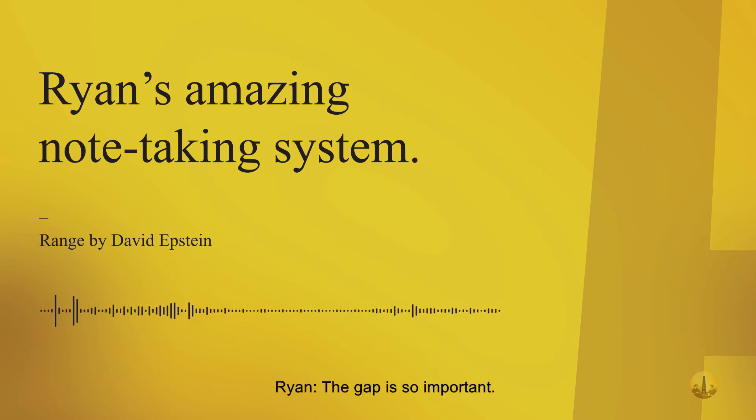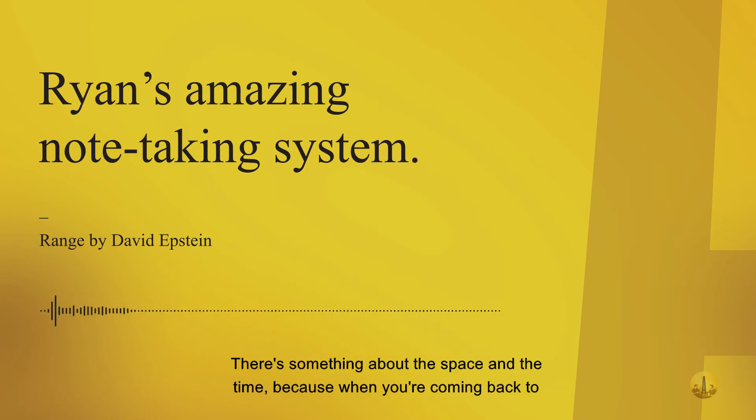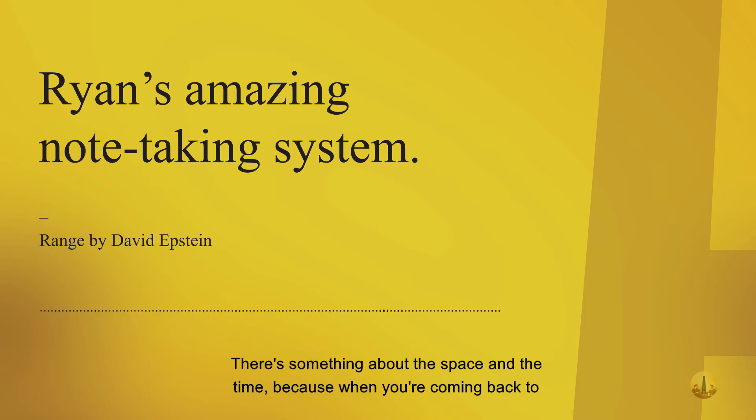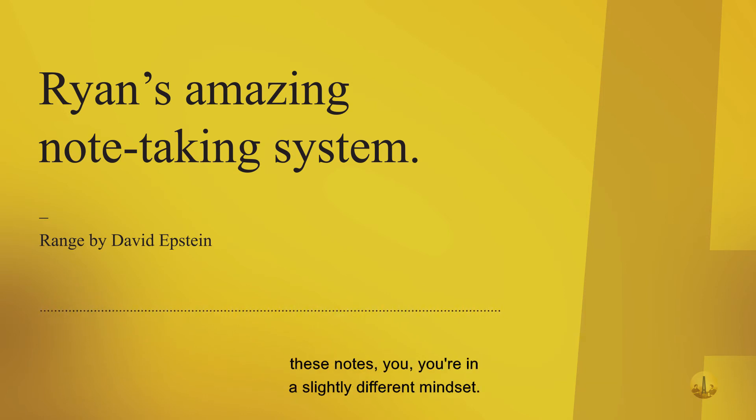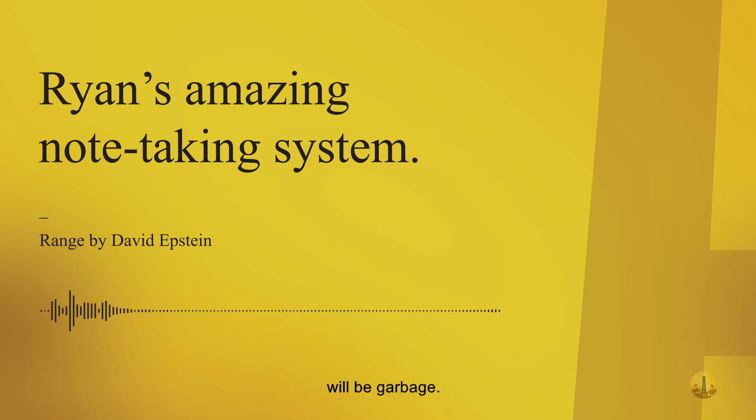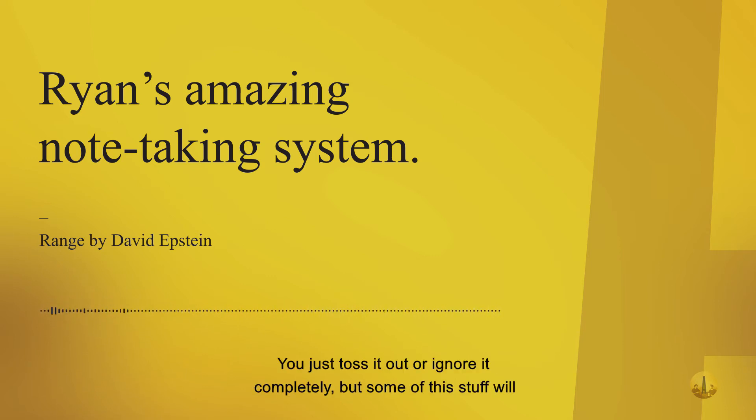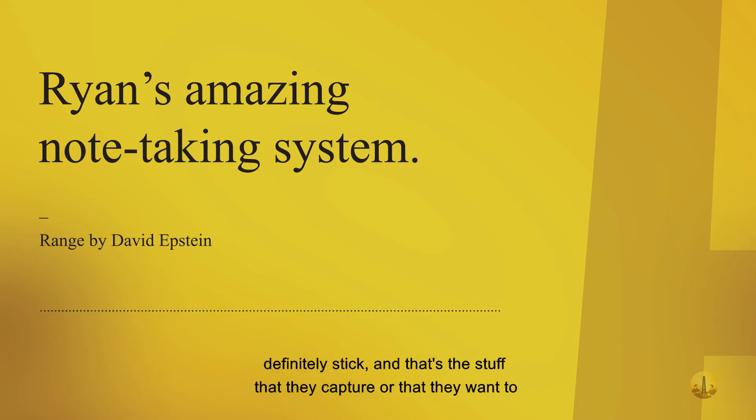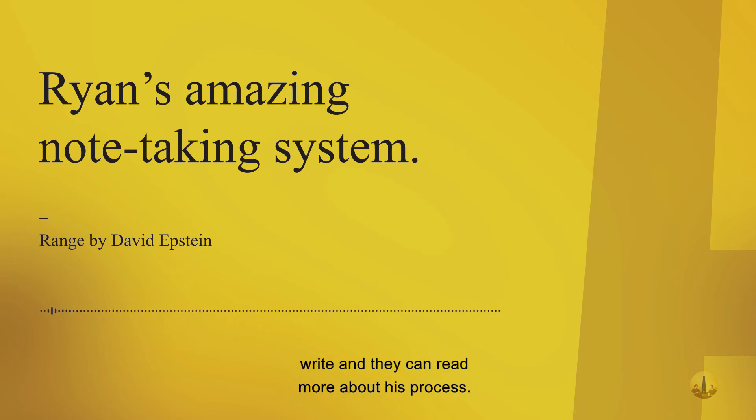They go through the notes a week or two later after they've read the book. That gap is so important. There's something about the space and the time. When you're coming back to these notes, you're in a slightly different mindset, different place. Some of the stuff will be garbage you toss out, but some will definitely stick and that's what they capture.